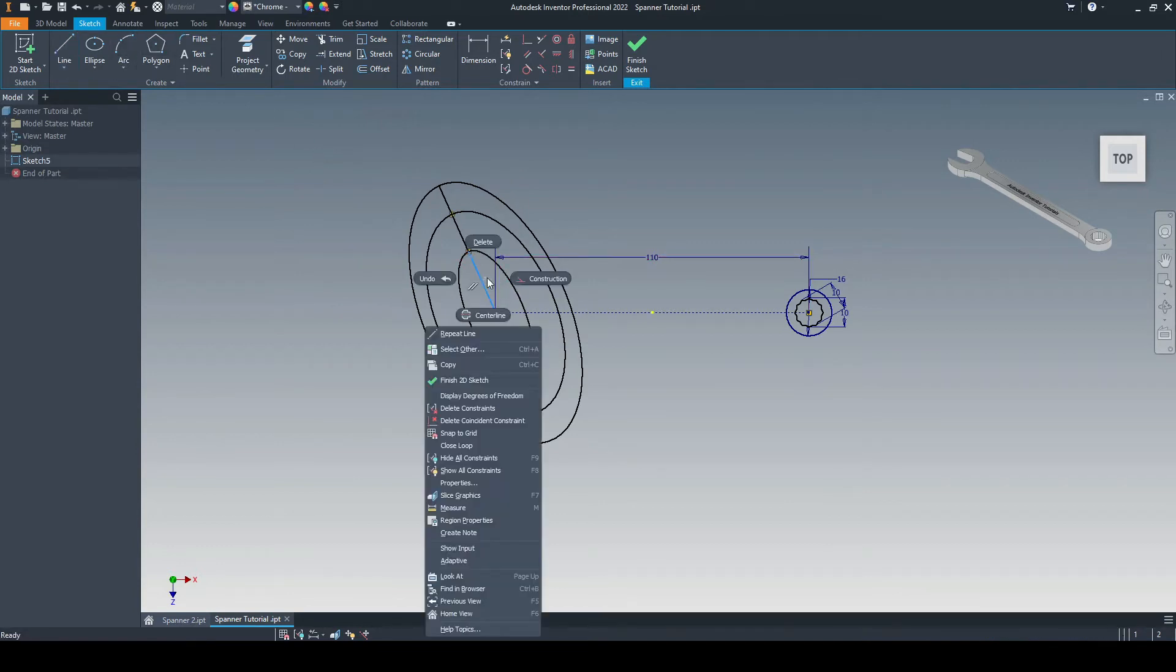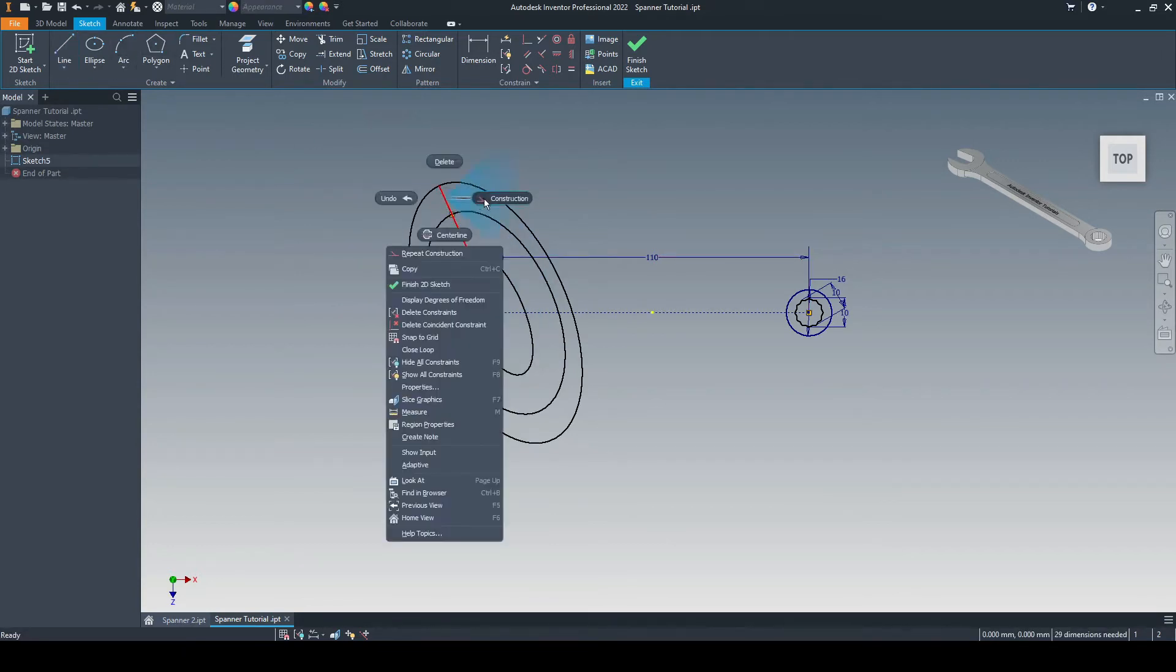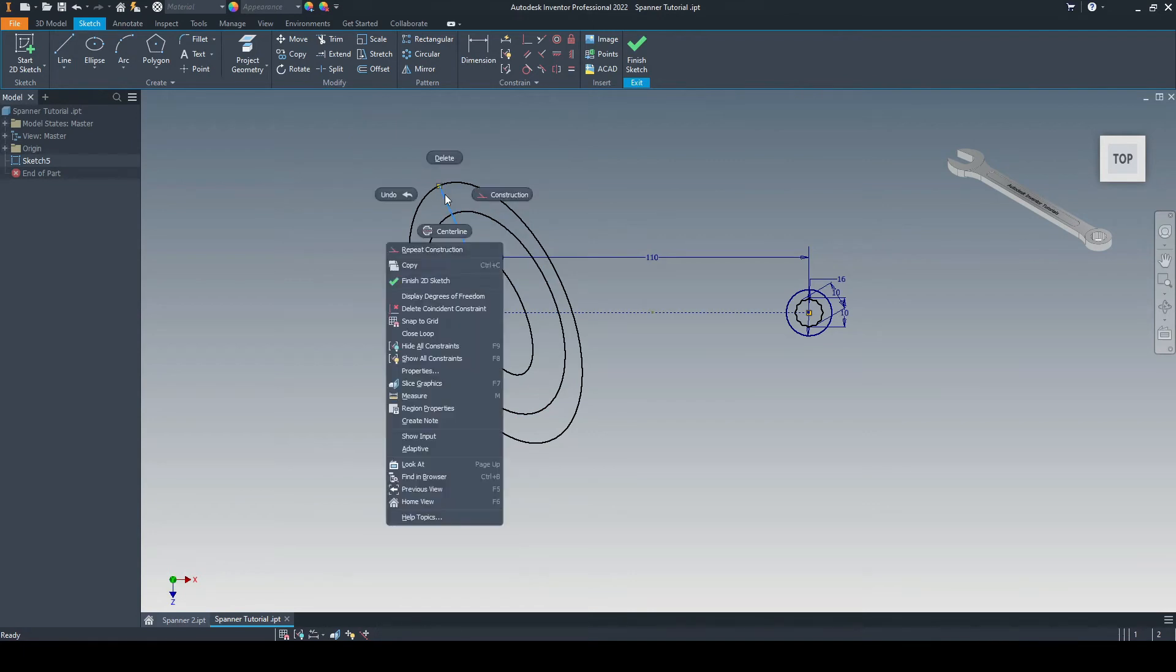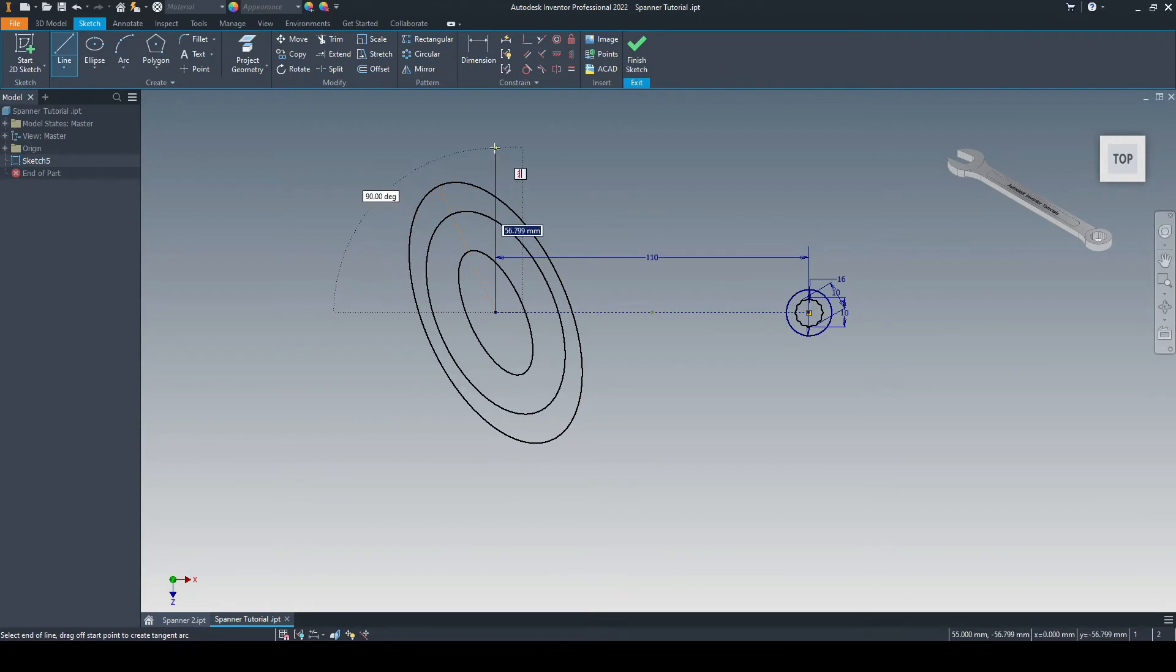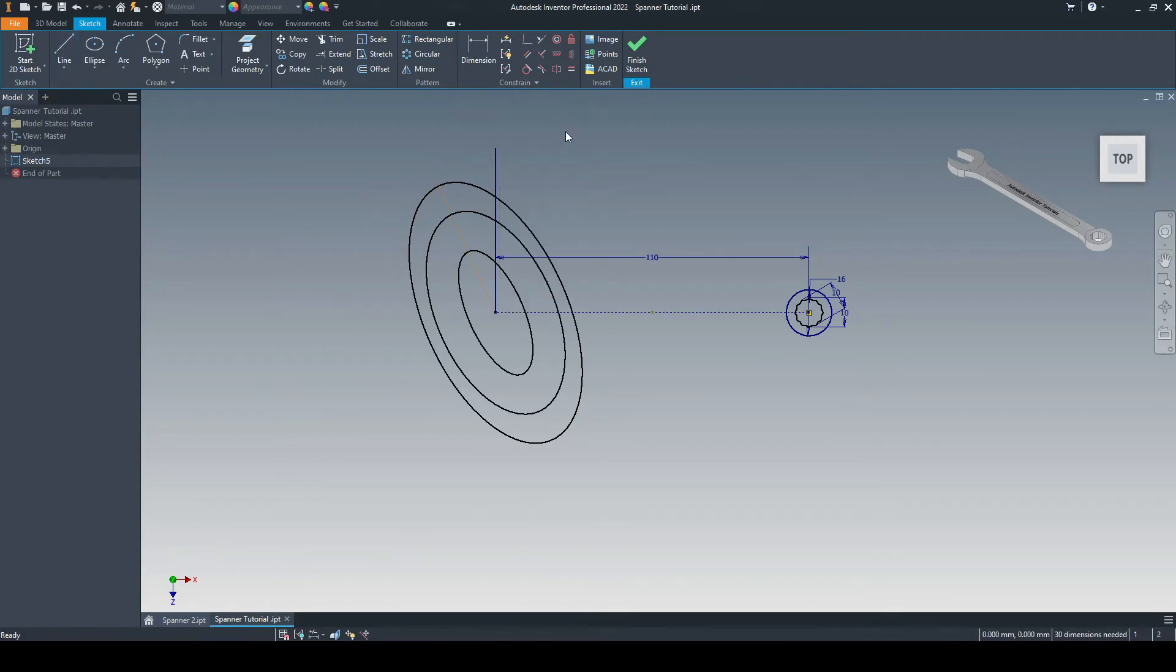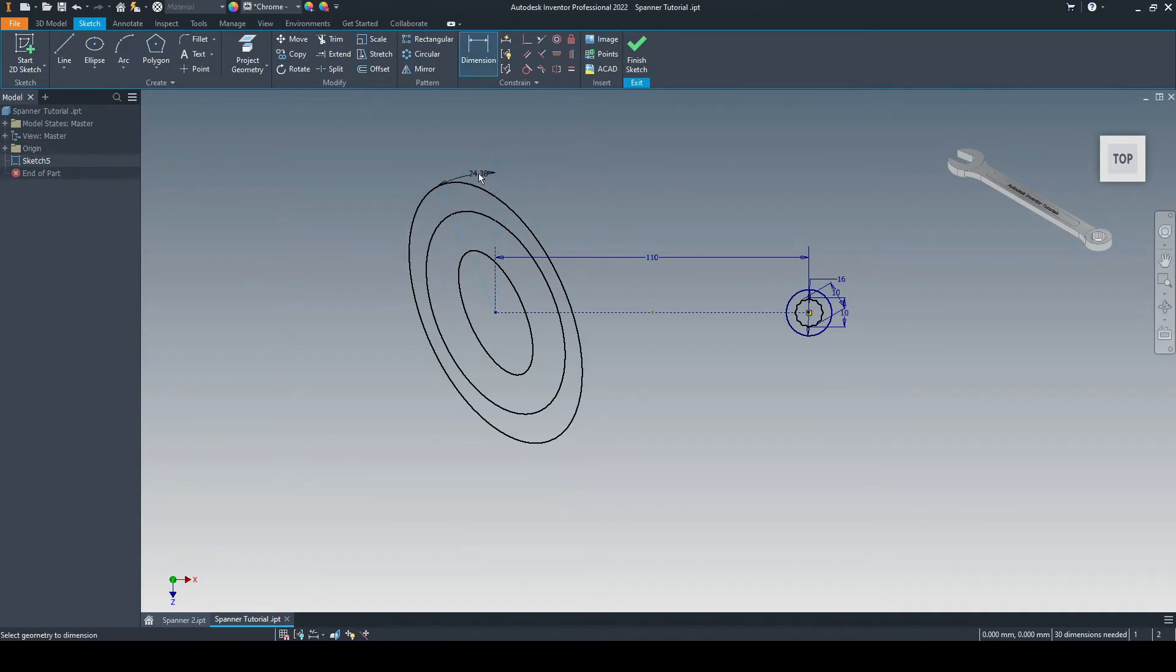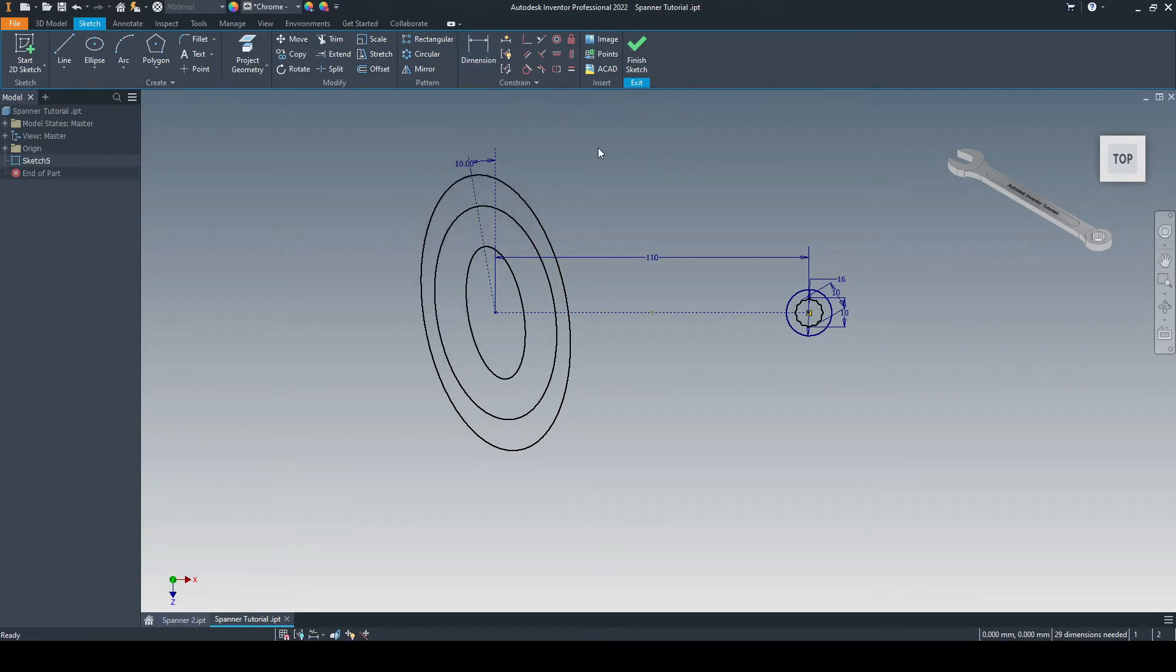I'm going to right click on each of these lines and put them as a construction line. And then we'll put one more line in from the endpoint of this construction line. And we'll put that also as a construction line, and then we'll dimension between one of the construction lines and this one as 10 degrees. So that's our angle.